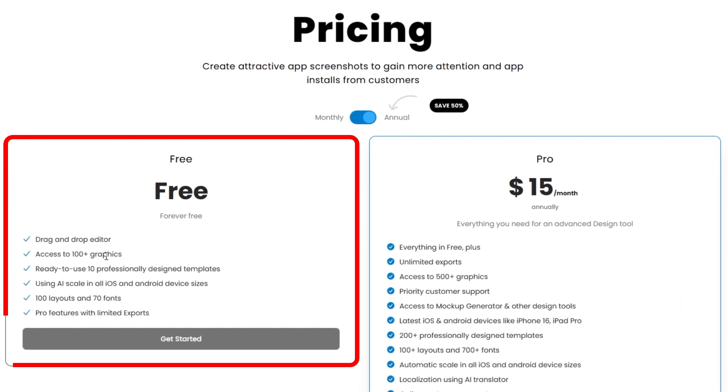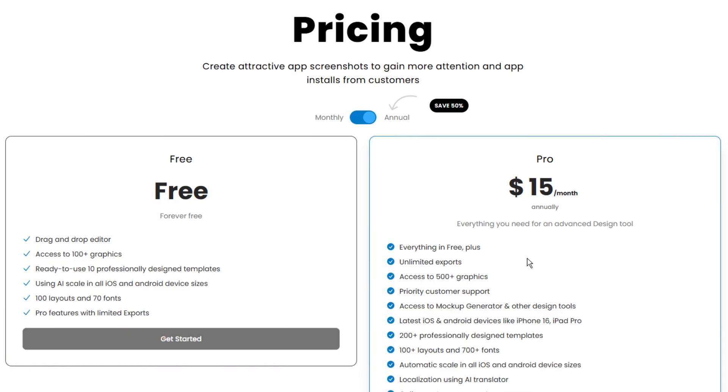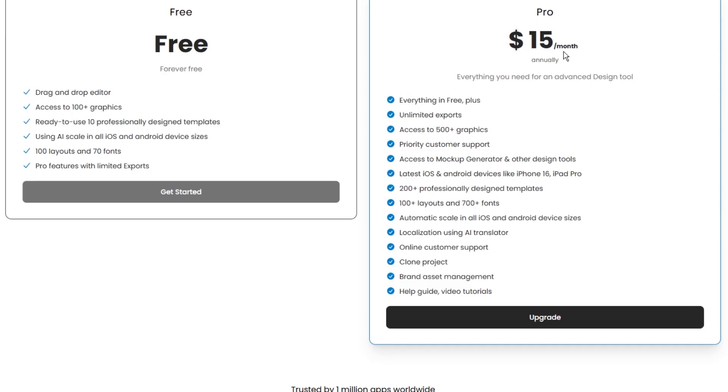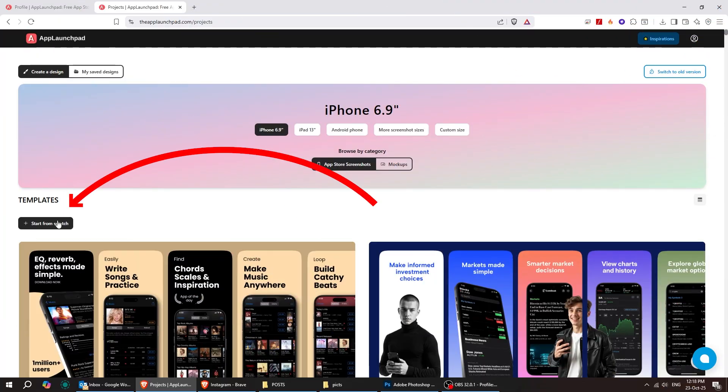Now let's take a look at the pricing plans on the App Launchpad. There's a free plan and a pro plan, and you can check out exactly what you get with each one to decide which works best for you.